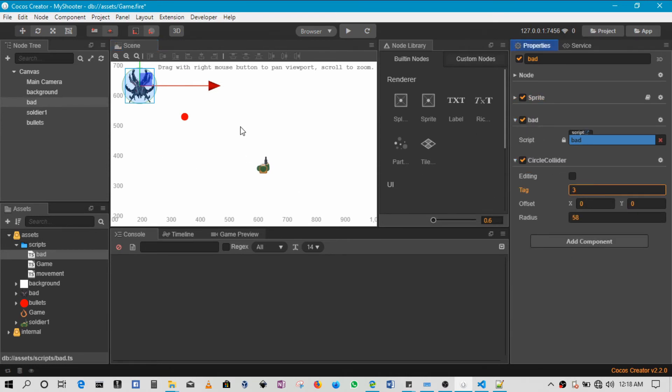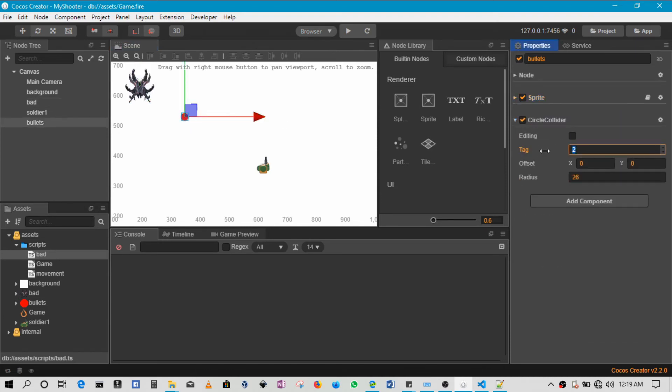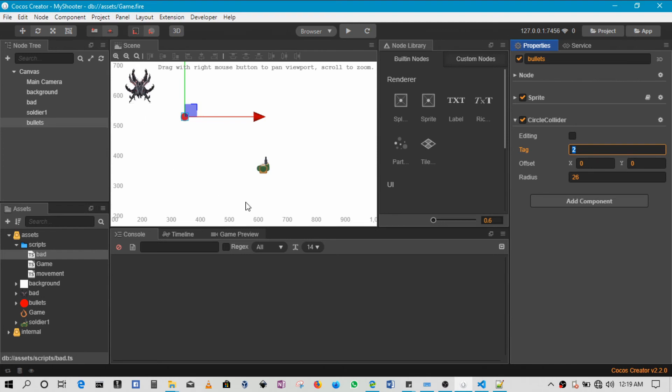So then all I'll be doing in my code is check - has two come into contact with three? If two comes into contact with three, it means the bullet has hit an alien. Or I can say has one come into contact with three? If one has come into contact with three, it means that the alien has come into contact with the player.